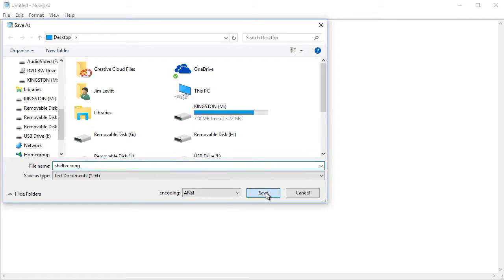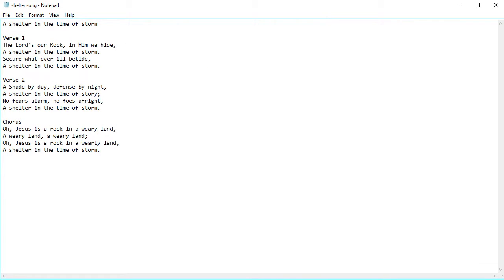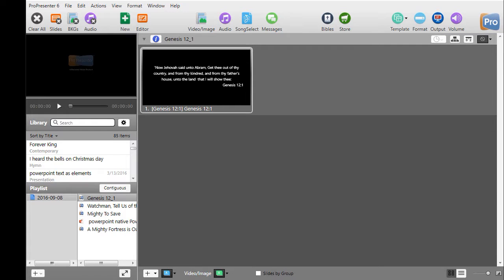And we will save it. And we're done. Now I'll show you how to import that into ProPresenter 6. The second step is to import the song in ProPresenter 6.